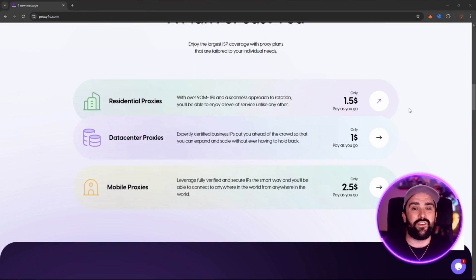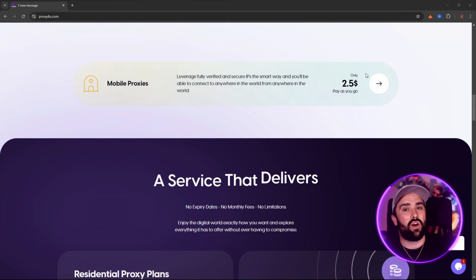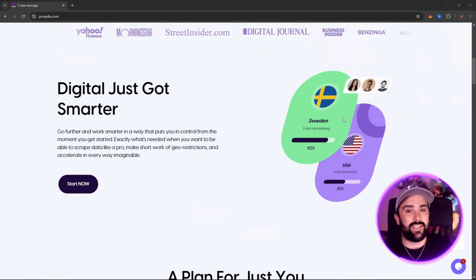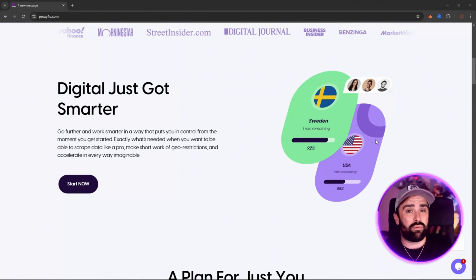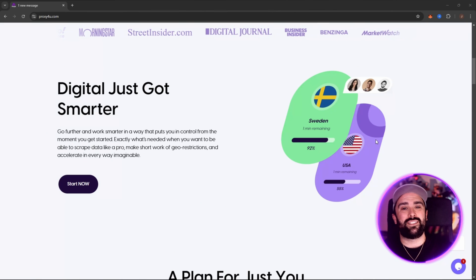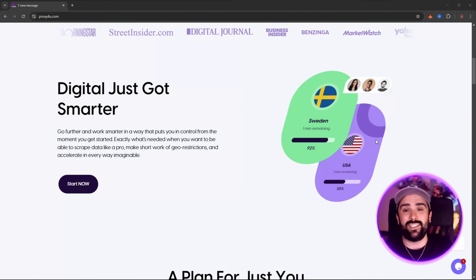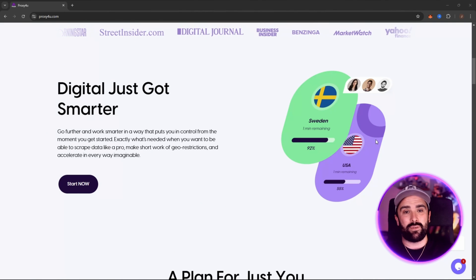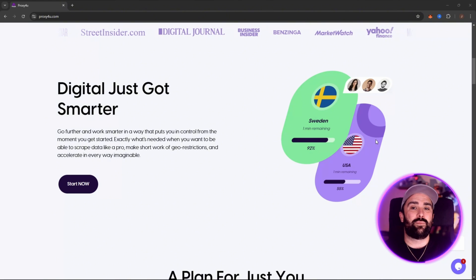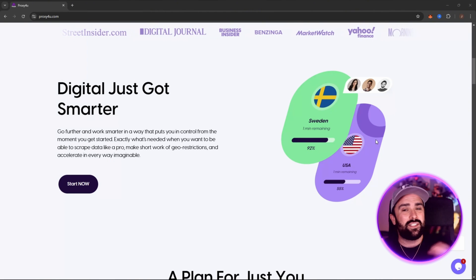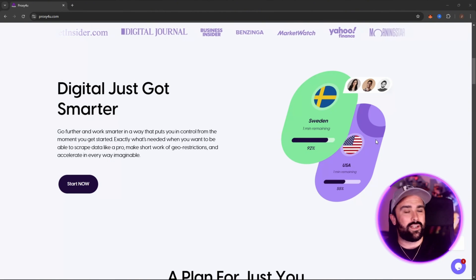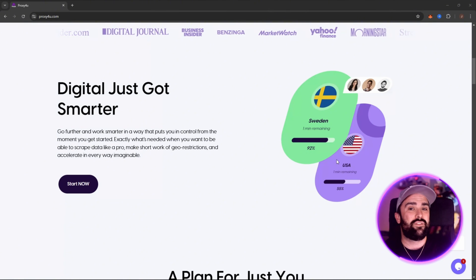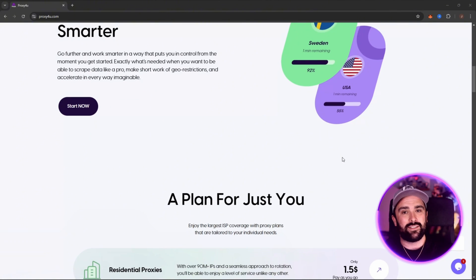Another benefit is they have location and geo-targeting options. You can choose proxies from specific countries, states, cities, even zip codes, or even ASN specific network providers. This is great if you need to access local content or want your traffic to appear as if it's coming from a particular place.